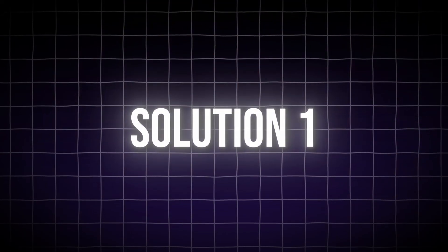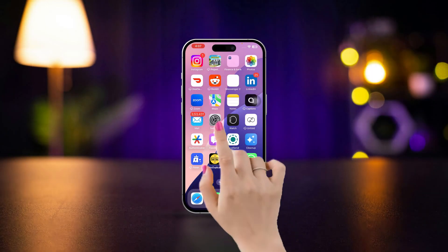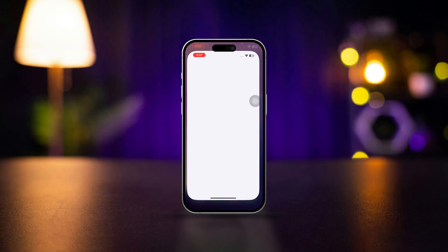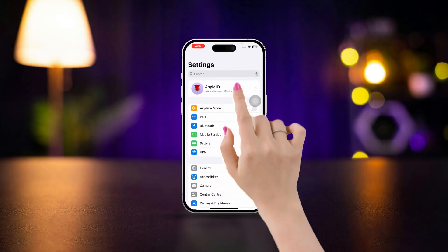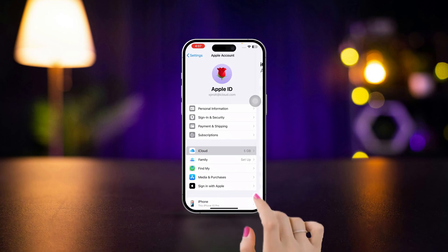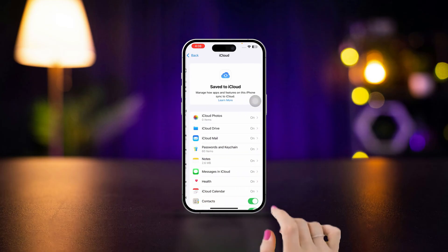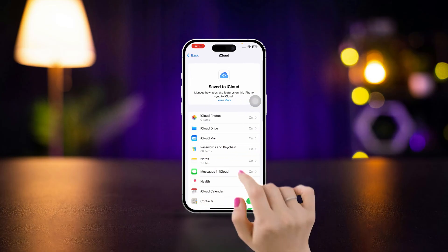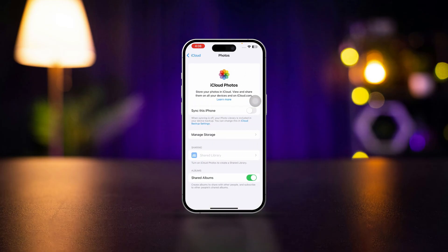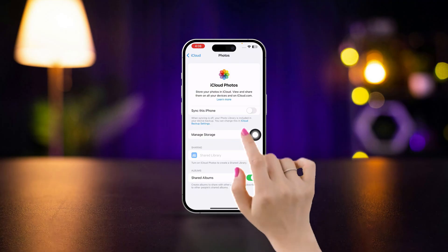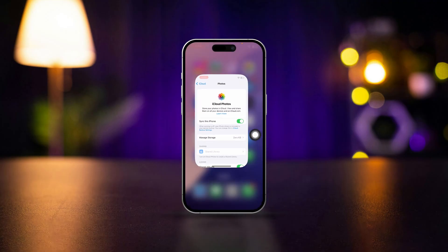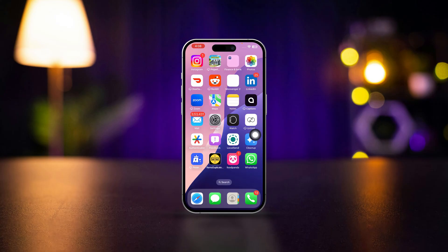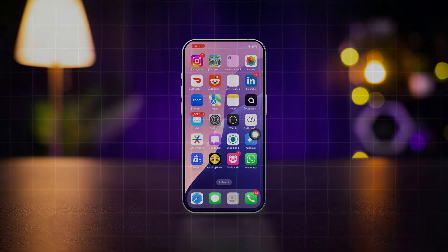Solution 1: Ensure iCloud photos is enabled. Open Settings on your iPhone. Tap your name at the top Apple ID section. Select iCloud. Tap see all. Tap photos. Ensure that iCloud photos is toggled on. If this is enabled, then disable it and re-enable it again. This allows your photos to sync from iCloud to your device.